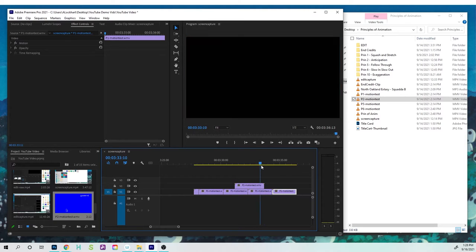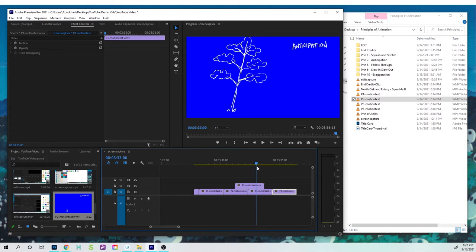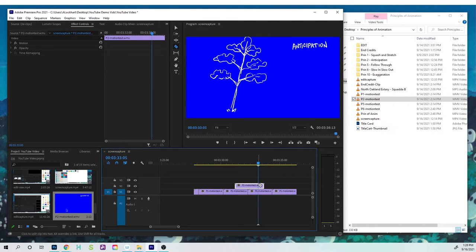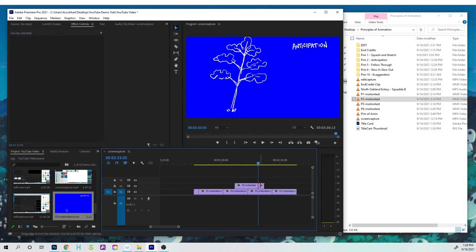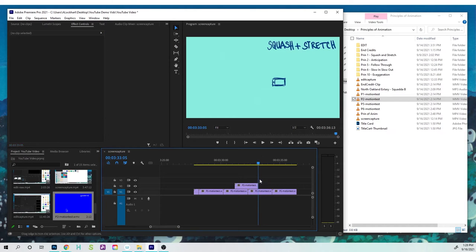So the same techniques apply in that you can scrub through your animation. At some point, you can hit the letter C to cut, V to select, and then you can delete.